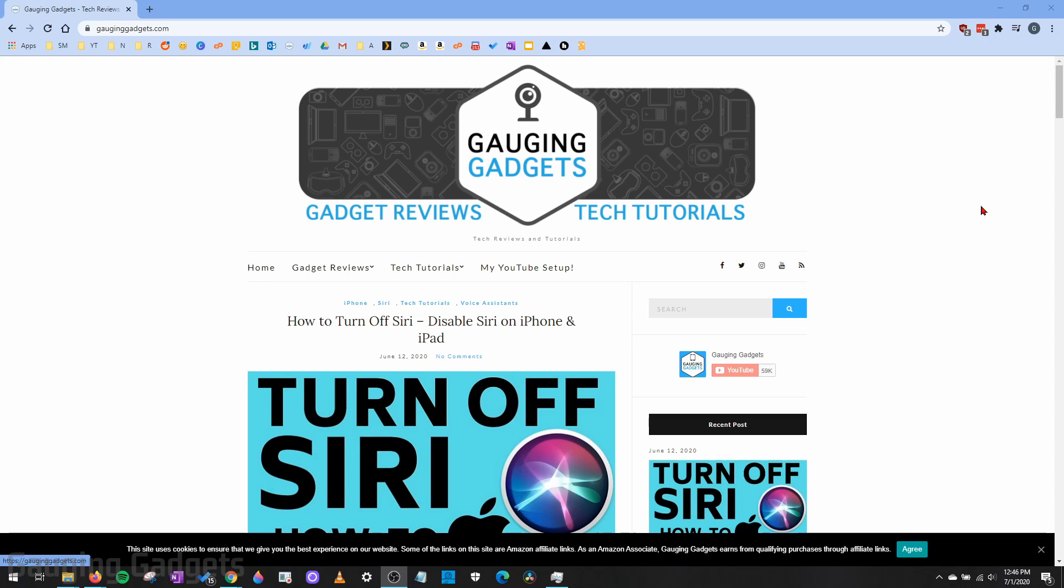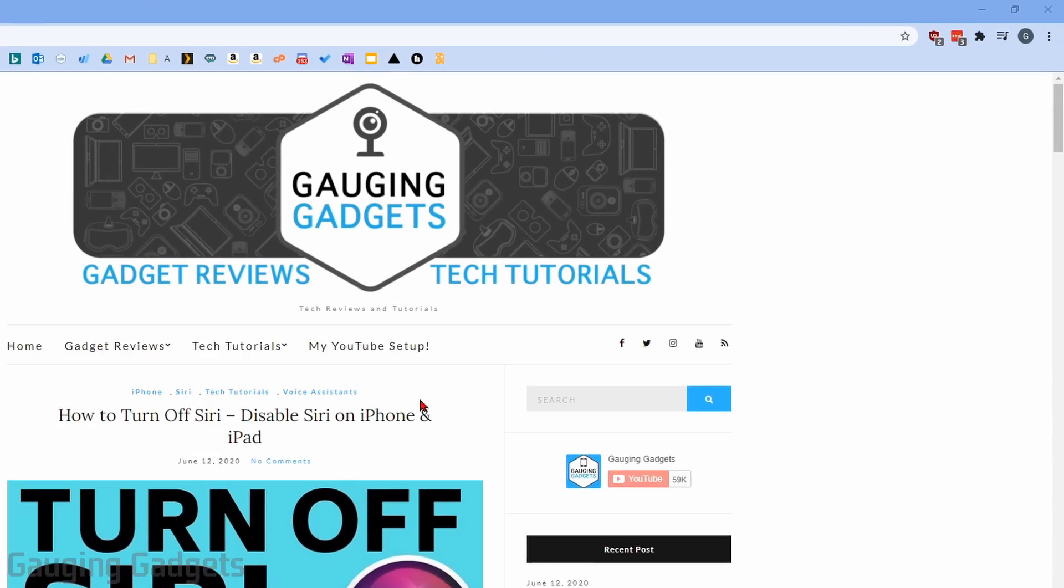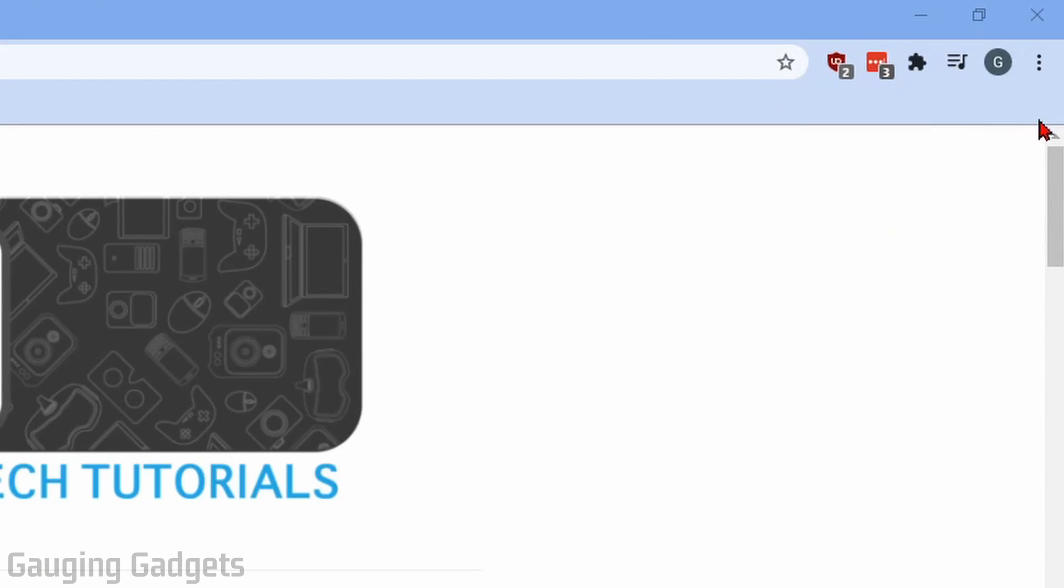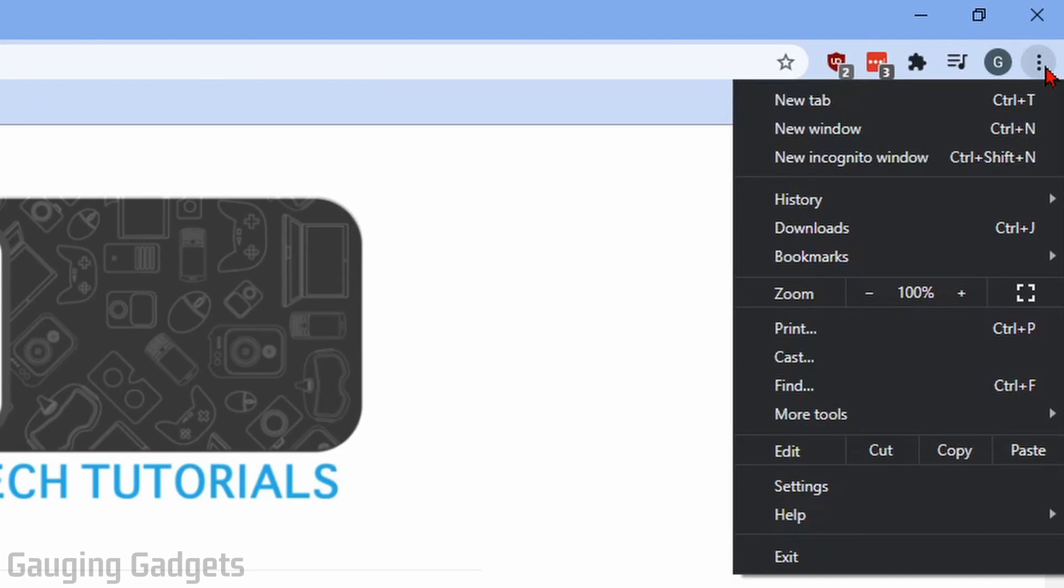Alright, so the first thing we need to do is simply open up Google Chrome, then go up in the top right and open the menu by selecting the three vertical dots. In the menu, go down and select Settings.